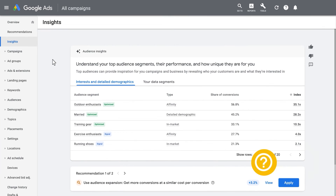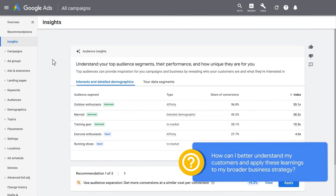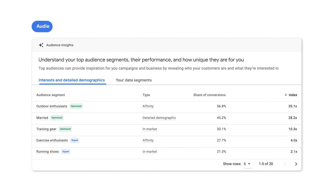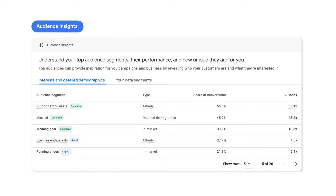You might also ask: how can I better understand my customers and apply these learnings to my broader business strategy? By reading the Audience Insight card, you can see which audiences are converting at higher rates, including your data segments. The signals label next to an audience segment shows if you added a segment to the campaign yourself. We recommend focusing on segments labeled as optimized, to learn the new audience segments that AI helped you find that you may not have known about before.